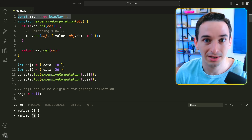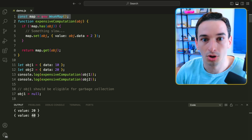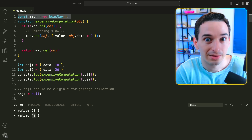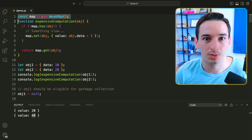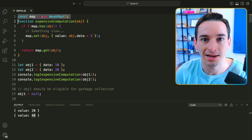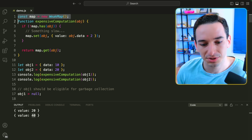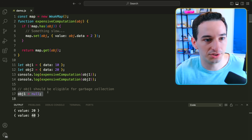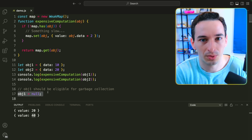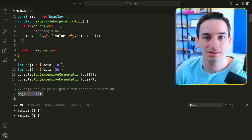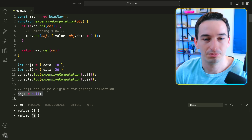We're telling the JavaScript engine: whatever we put in this map, if it doesn't exist anywhere else anymore, just garbage collect it. A WeakSet works the same way — it's just a set where if the object values are deleted elsewhere, they become eligible for garbage collection. WeakMap and WeakSet do not block the garbage collection process like a traditional Map or Set would. One caveat: you can't iterate over the keys of a WeakMap, because whether they exist depends on the current garbage collection state — making it non-deterministic.